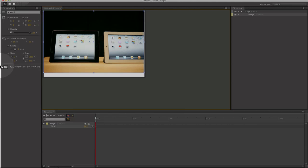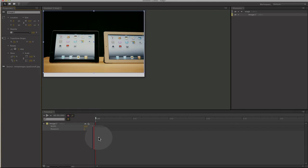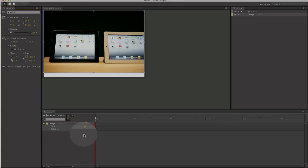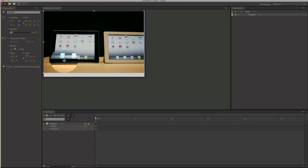I'm going to set a keyframe down in your timeline. This sets a keyframe so it knows where the animation is going to start.